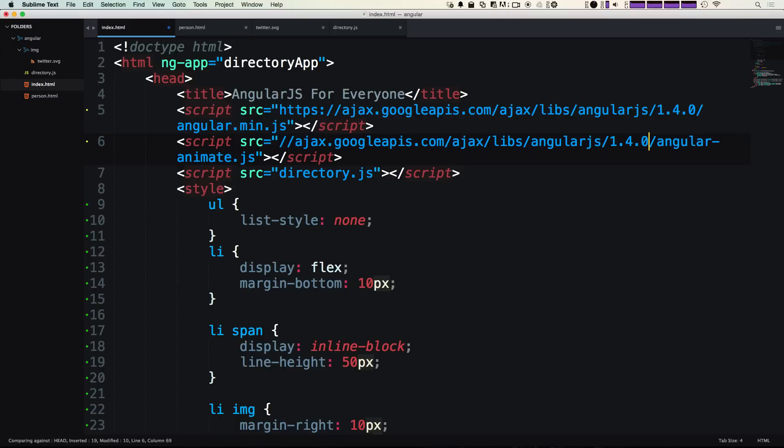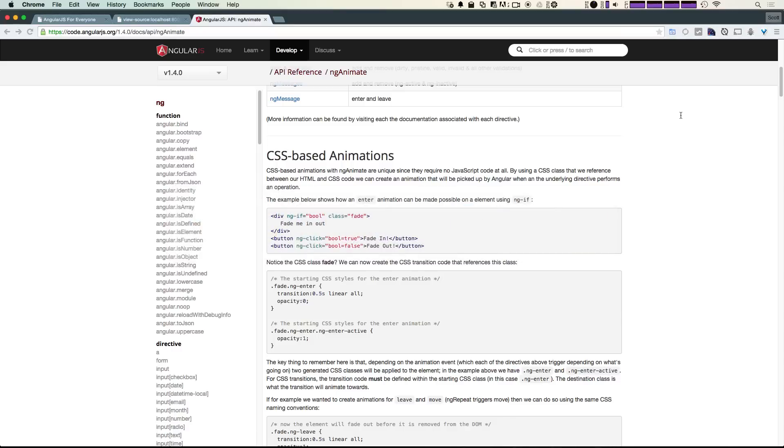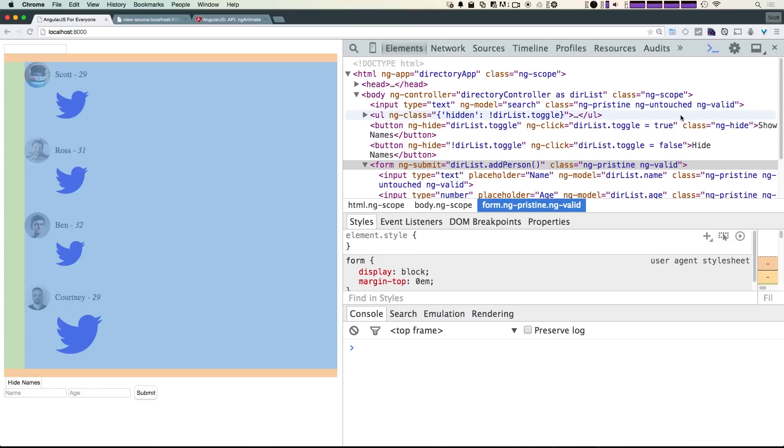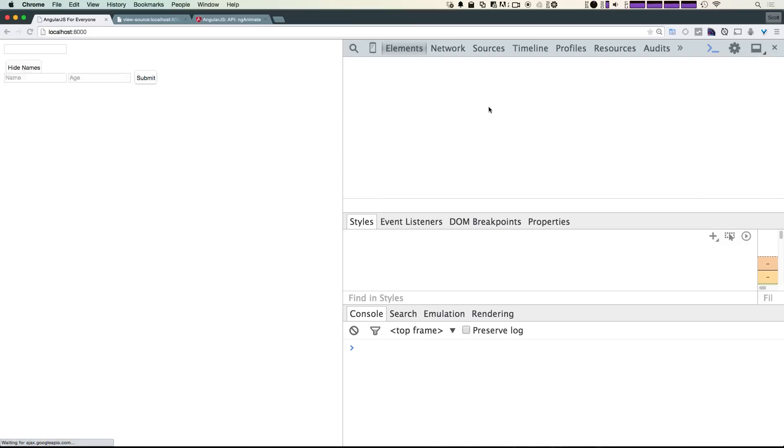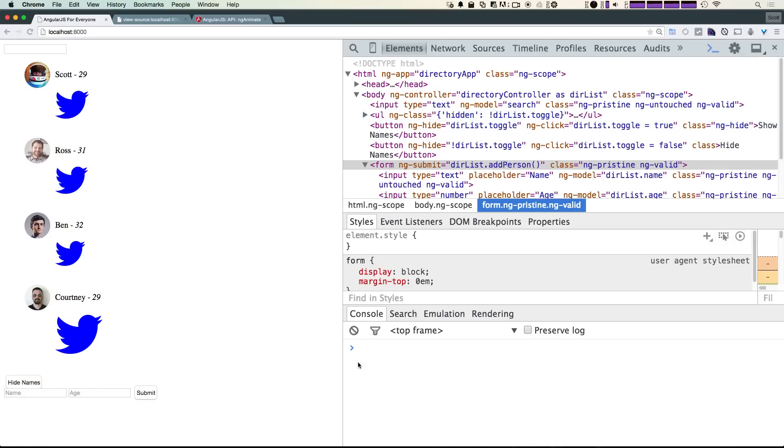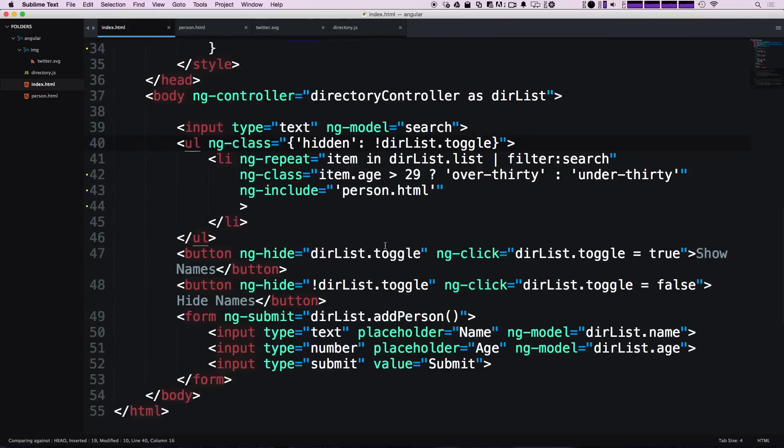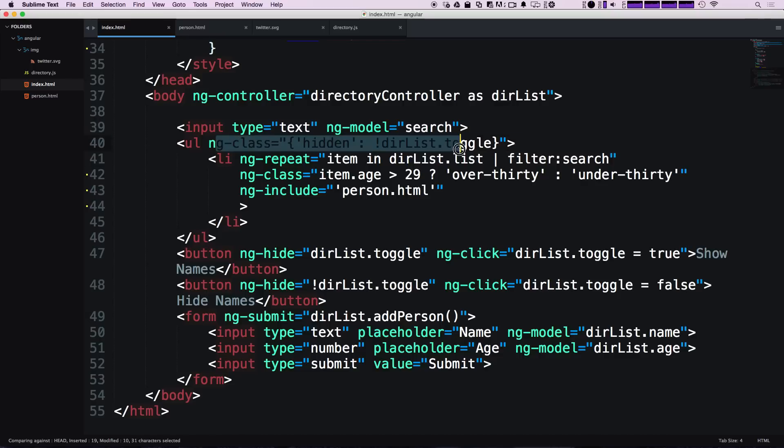If we come back to our page and refresh, we're not getting any console errors, so everything must be fine. Now that we have ng-animate and Angular up to version 1.4, we're going to change how we were showing and hiding this list.